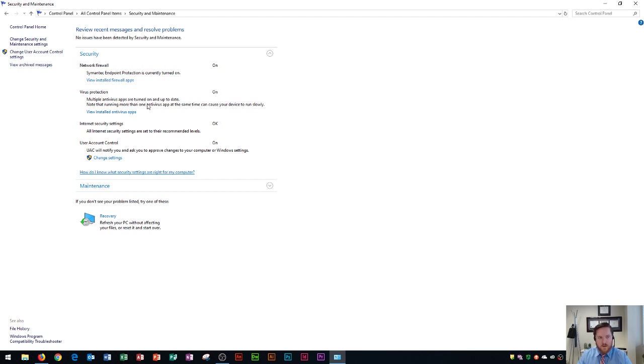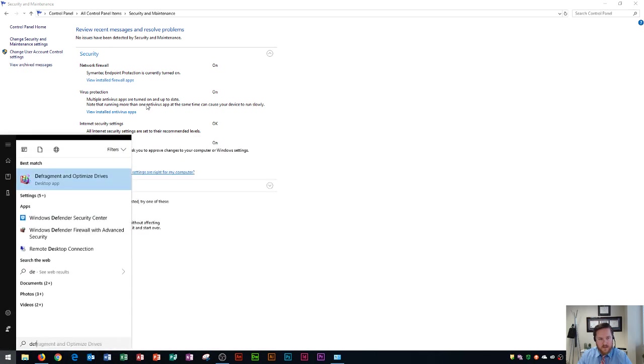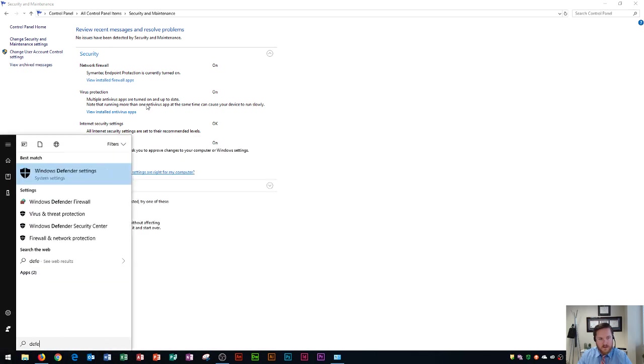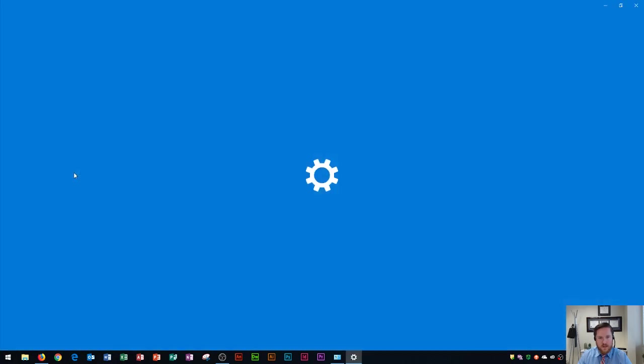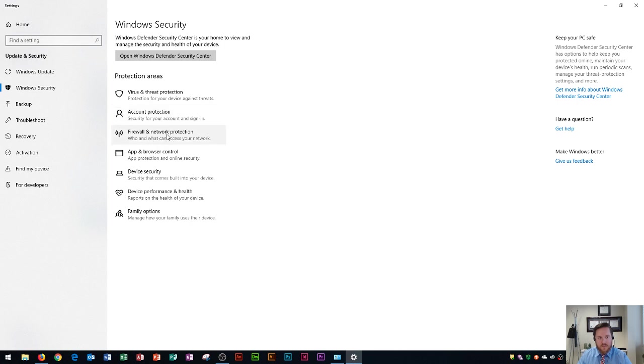By default Windows uses a program called Windows Defender and so with Windows Defender you can also check your status by hitting the Windows key and typing in Defender and it'll say Windows Defender settings and if you click on that it's going to open up Windows Defender. So this will tell you all about your virus protection, your account protection, additional firewall, and network protection, as well as a lot of other things like your device security and family options.